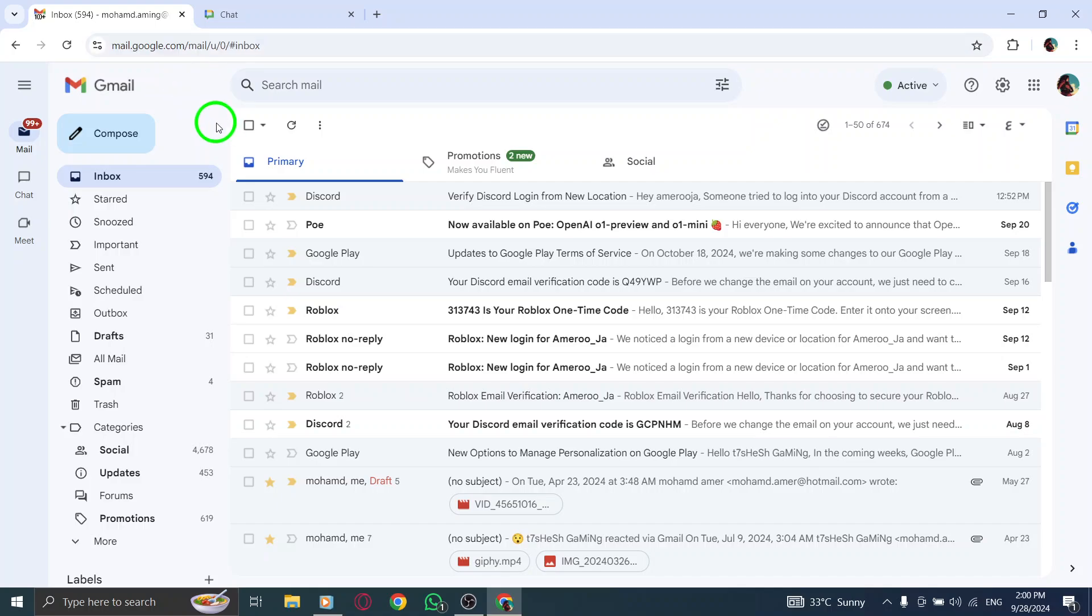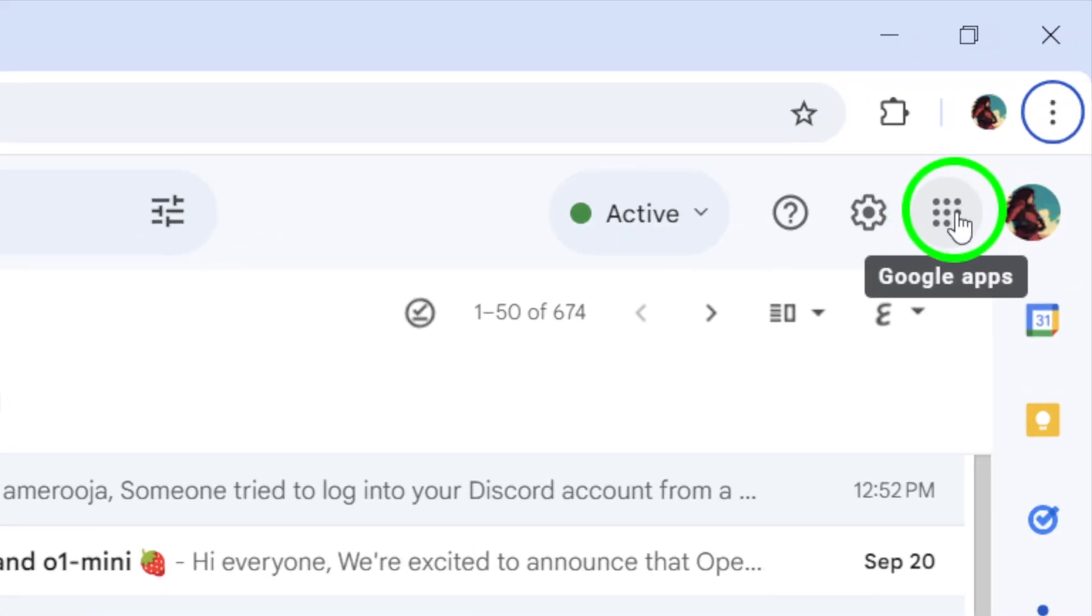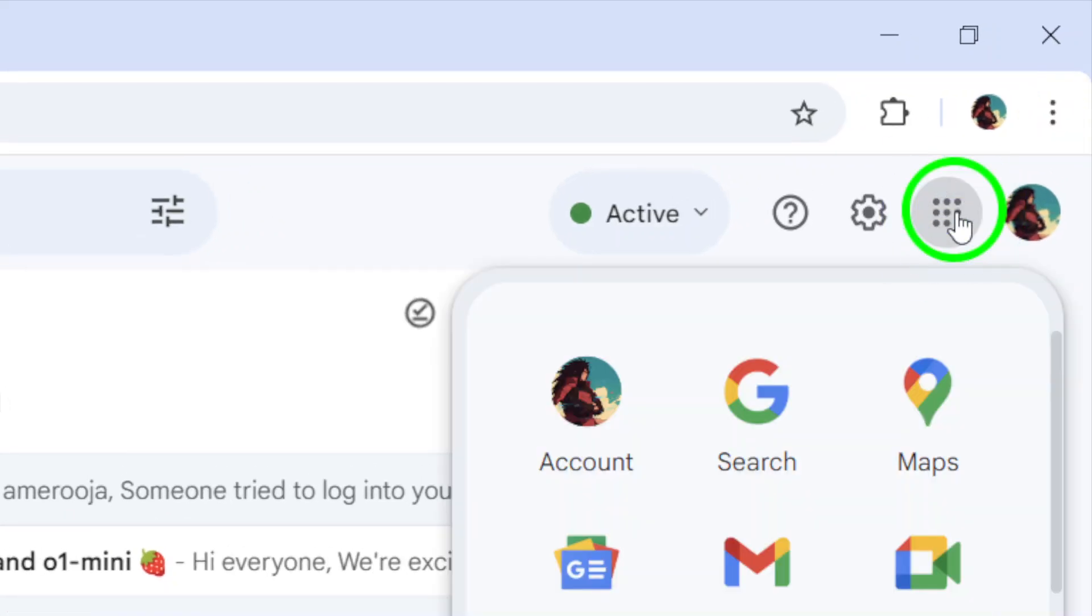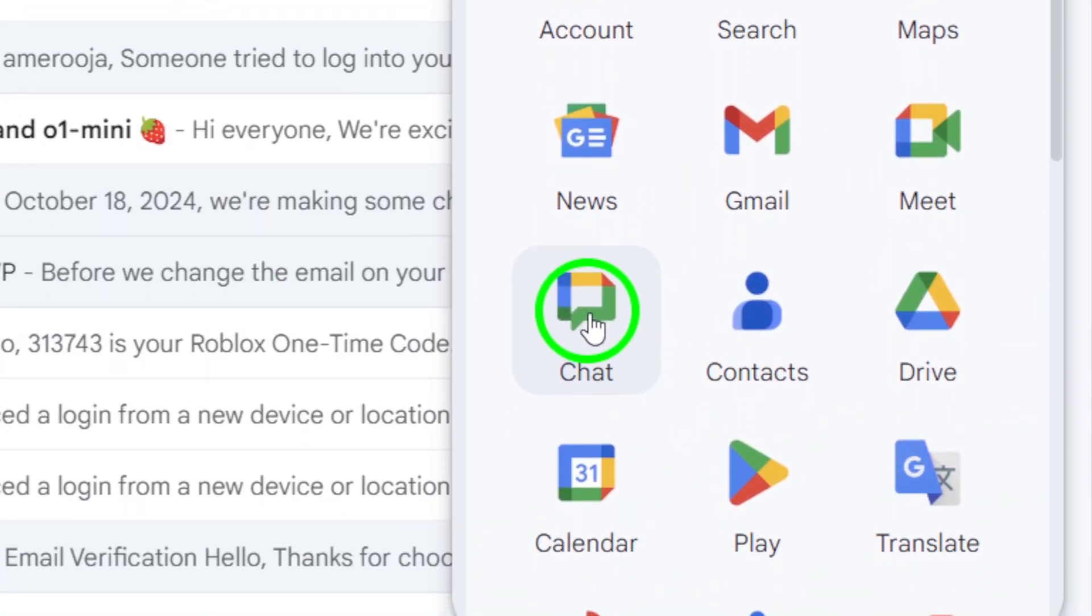Once you're on the Gmail homepage, look for the grid of nine dots next to your profile photo in the upper right corner. Click on those dots, and from the drop-down menu, select Chat.